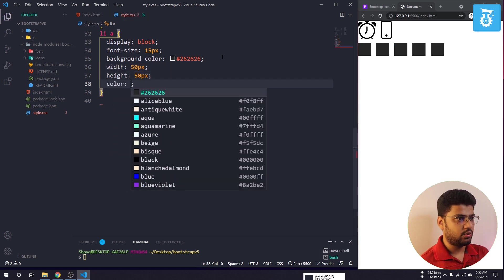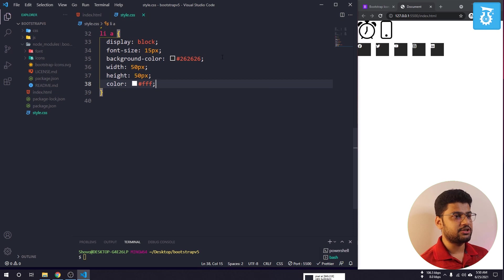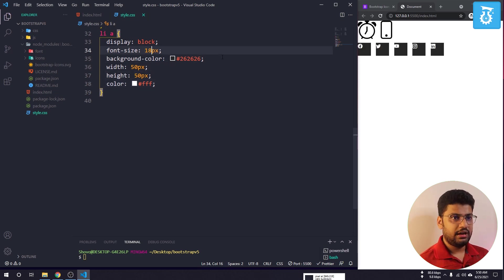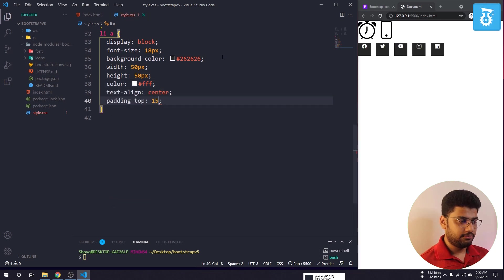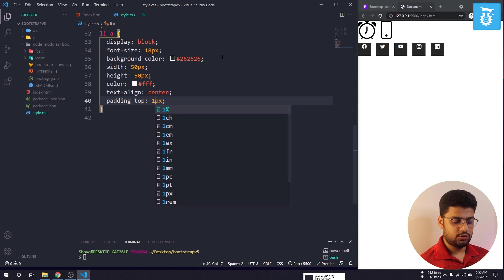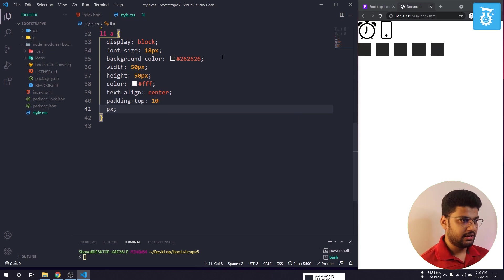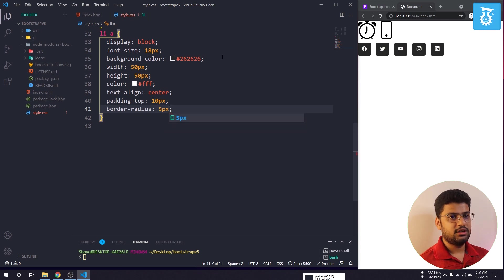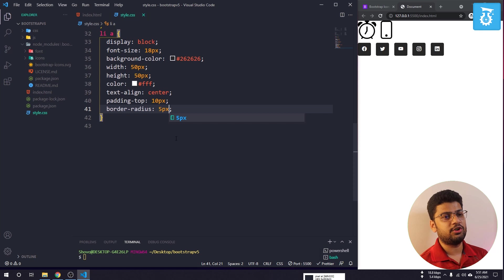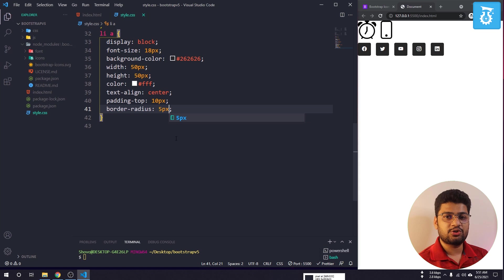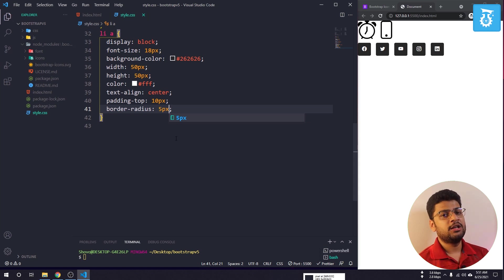I'll also set color to white, text-align: center, padding-top: 10px, and border-radius: 5px. Everything is now customizable — just by adding CSS I have styled all the icons with a nice appearance. You can also add hover effects. Using Bootstrap font icons gives you many more styling options compared to SVG img icons.